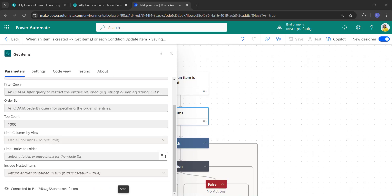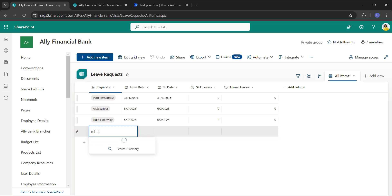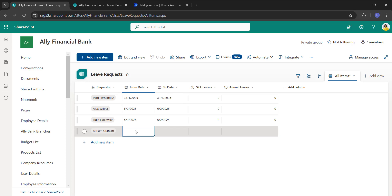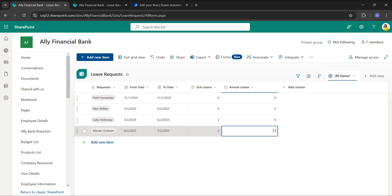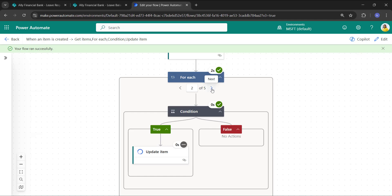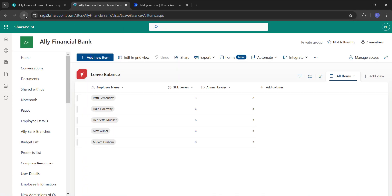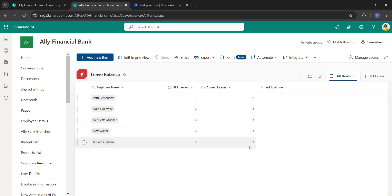Save the flow and click on Test. Let's test it manually. I'm adding one user — Miriam — with leave days of two days: sick leaves will be two days and annual leaves will be zero. Click 'Exit grid view.' You can see the flow ran successfully — out of five items it updated only one item, that is Miriam. When we check the Leave Balance list, Miriam Graham's sick leaves have been updated to eight and the annual leaves were not deducted. This is how to find a single SharePoint list item and update it using Power Automate.